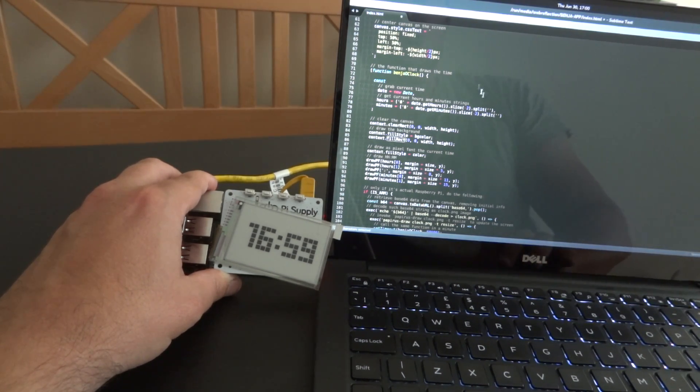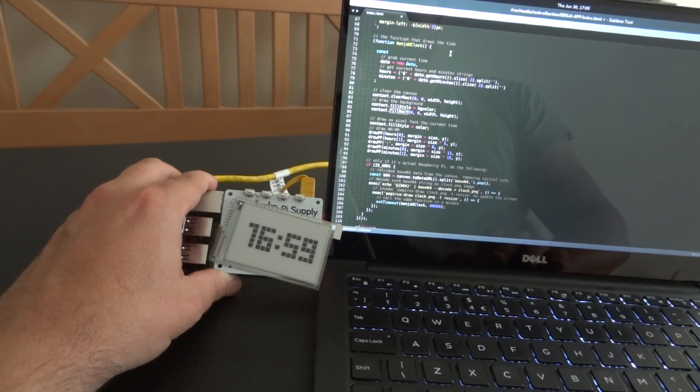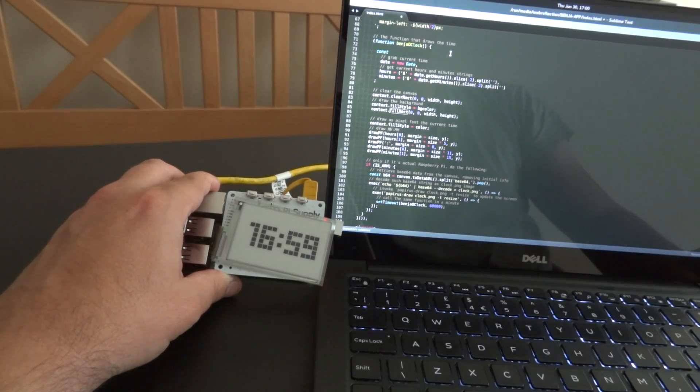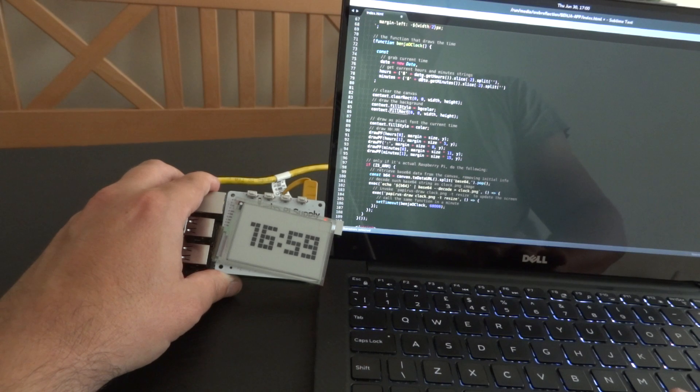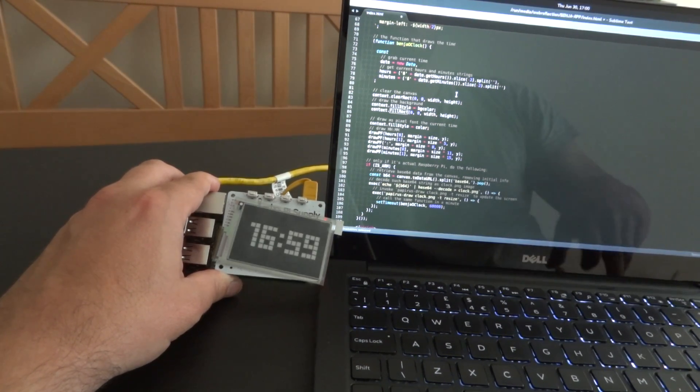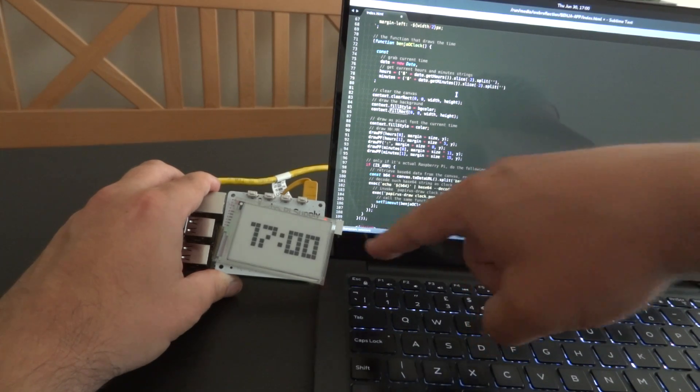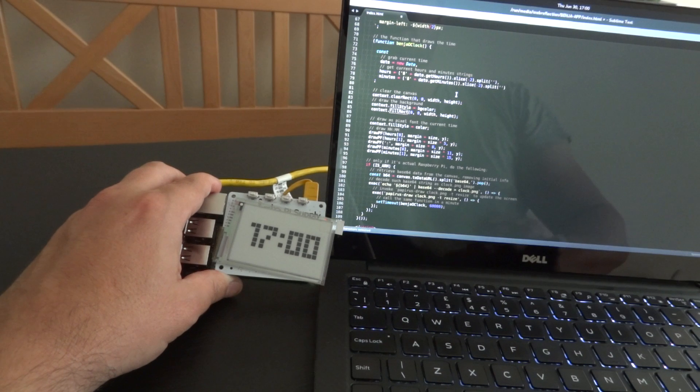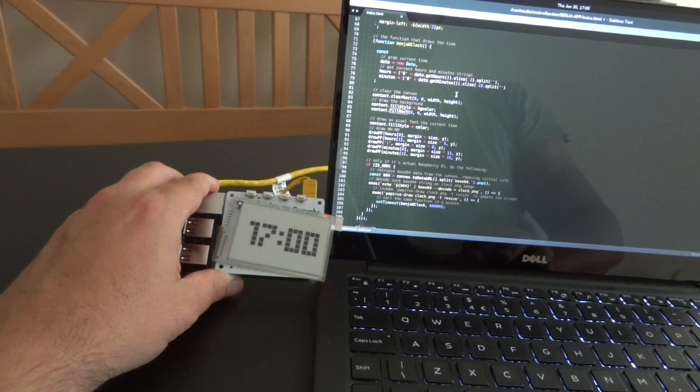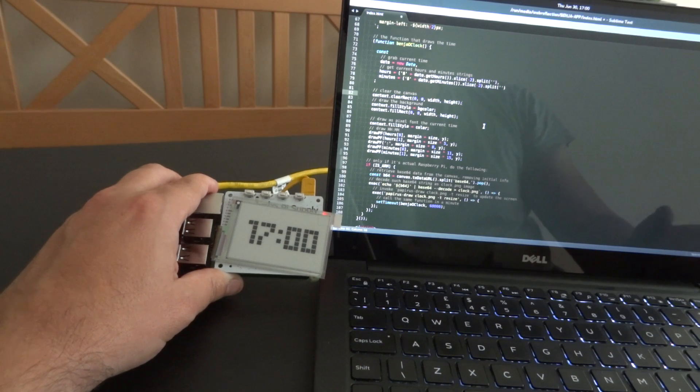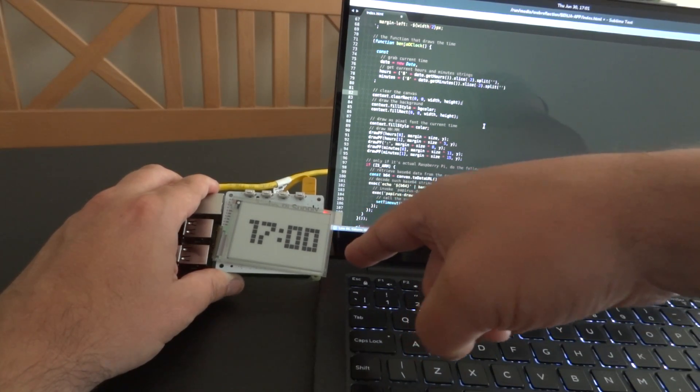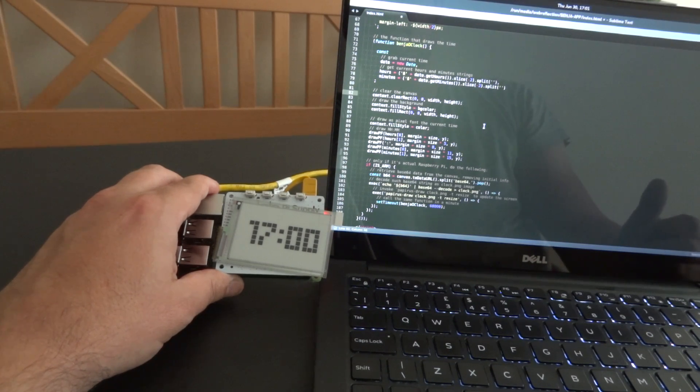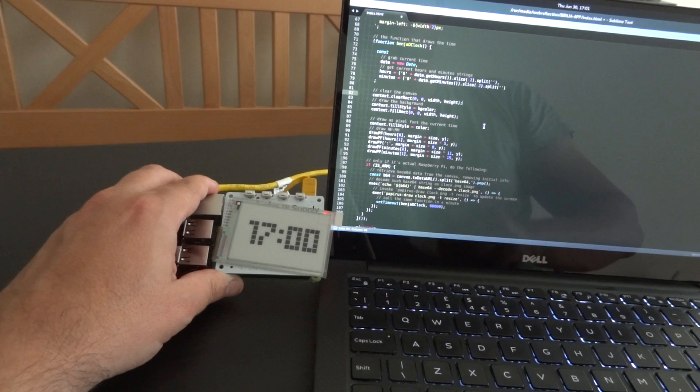What this software is doing is basically with an inline function invocation with a named function expression, getting the current time, splitting hours and minutes. As you can see now we just updated, and every minute it's going to update the time. It's not a CPU intensive task—it's actually pretty simple. It just takes long time for the display to update. Showing seconds wouldn't make sense because it takes three seconds more or less to update the entire screen.